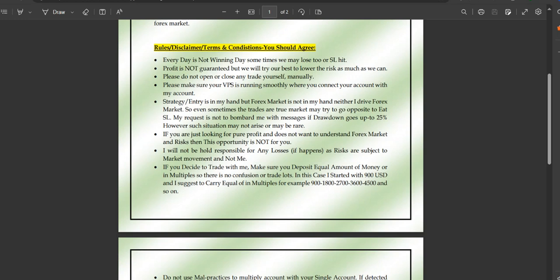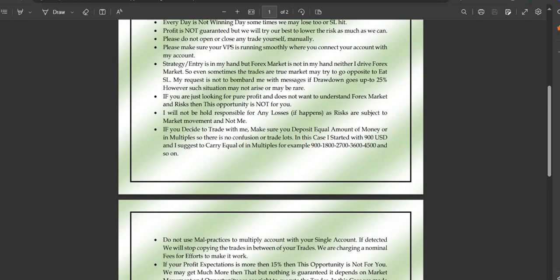Please make sure your VPS is running smoothly when you connect your account with mine — that VPS is the medium connecting our accounts. The strategy and entry are in my hands, but the forex market is not in my control. Even when trades are right, the market can sometimes go in the opposite direction. When trades are wrong, obviously the market will go against us too.